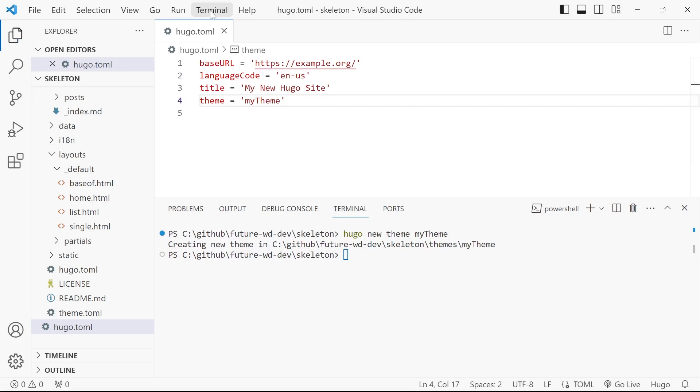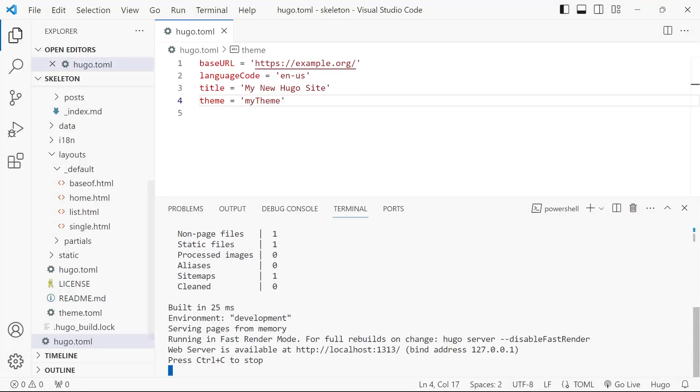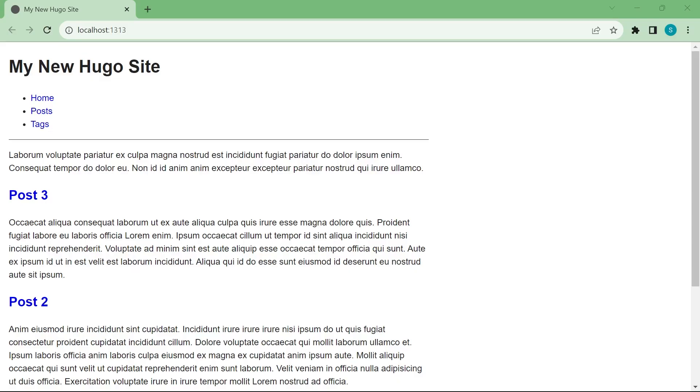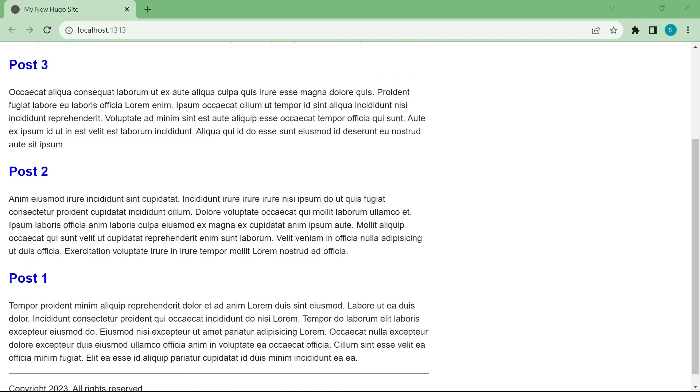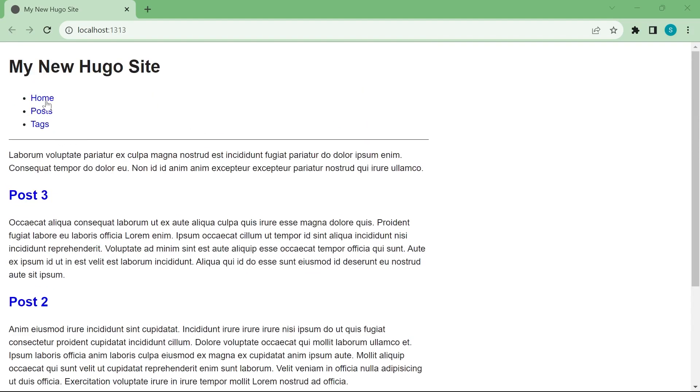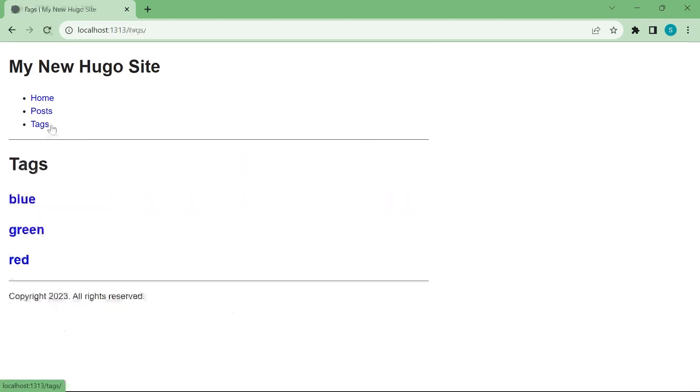So we'll save that and we can run Hugo server and ctrl click. And then we've got the site set up, the skeleton theme. There isn't a whole lot to it. It is super basic.